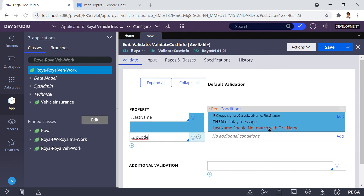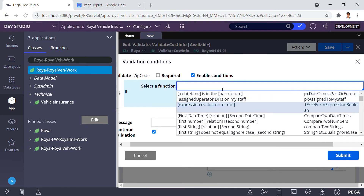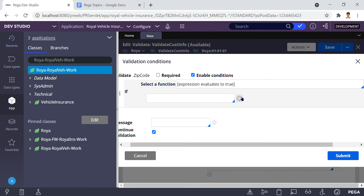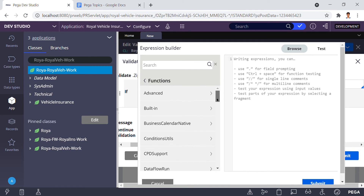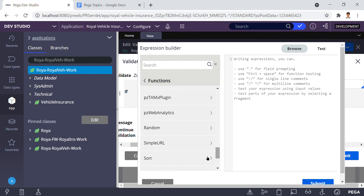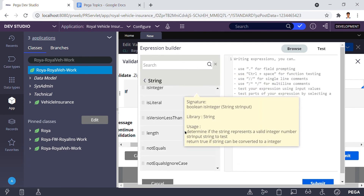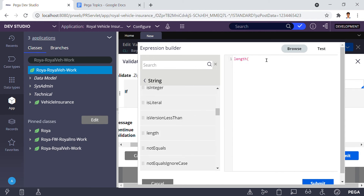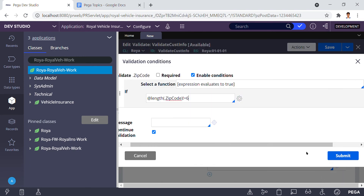If the zip code exceeds six digits or is less than six digits, it will show an error. In the expression builder, I browse functions and search under Strings for the 'Length' function, then drag it in. I provide the argument dot zip code and close the bracket, then set the condition: not equals to 6. If this condition is true, it will display the message 'Zip code must be 6 digits.' Then I click submit.